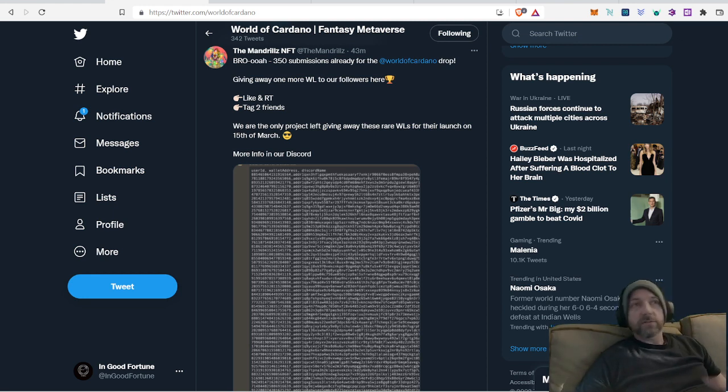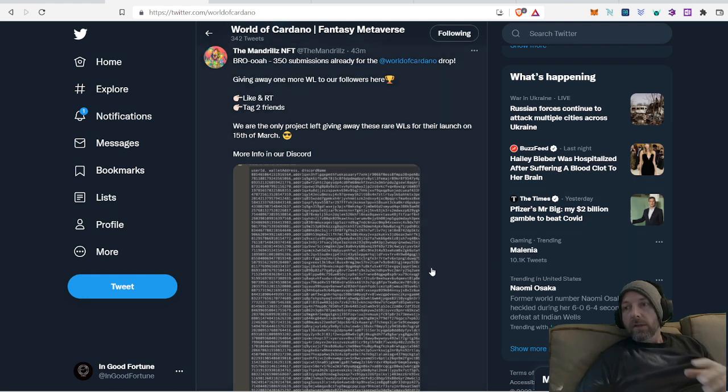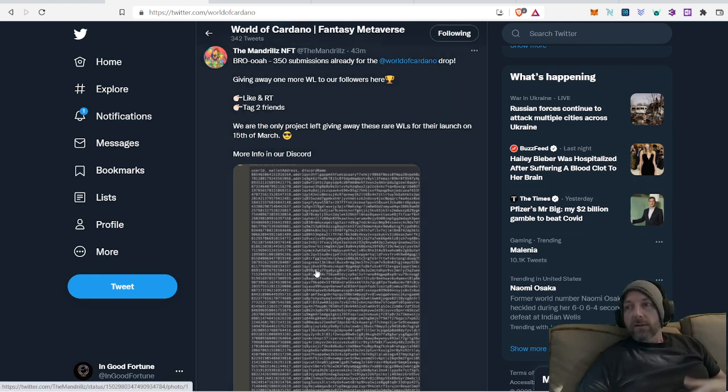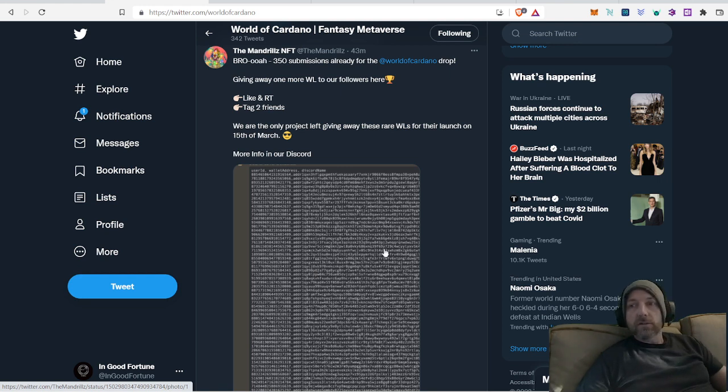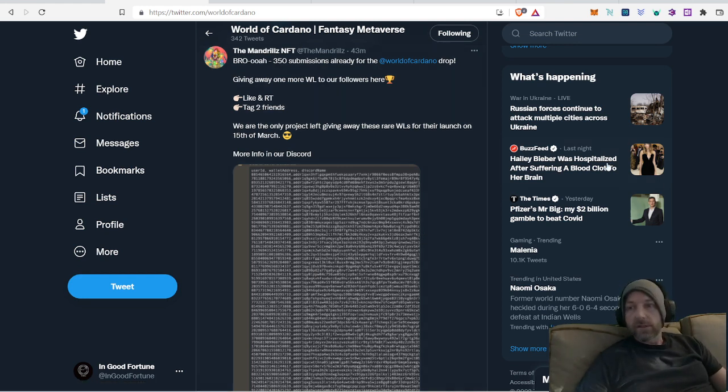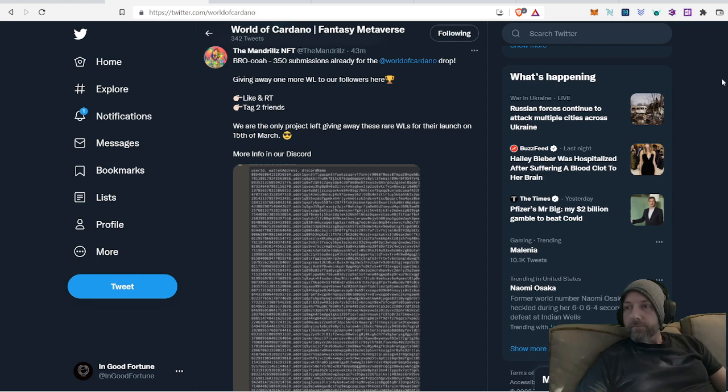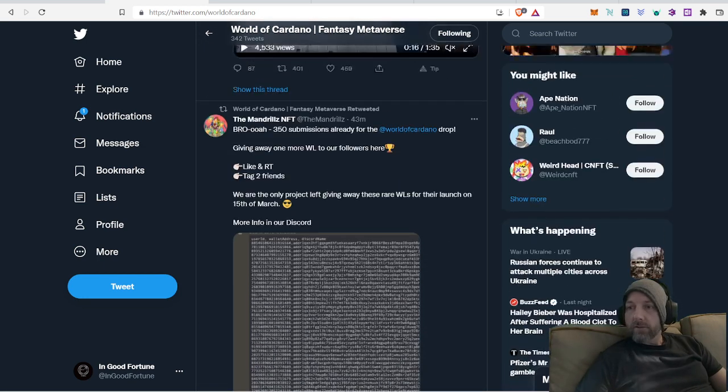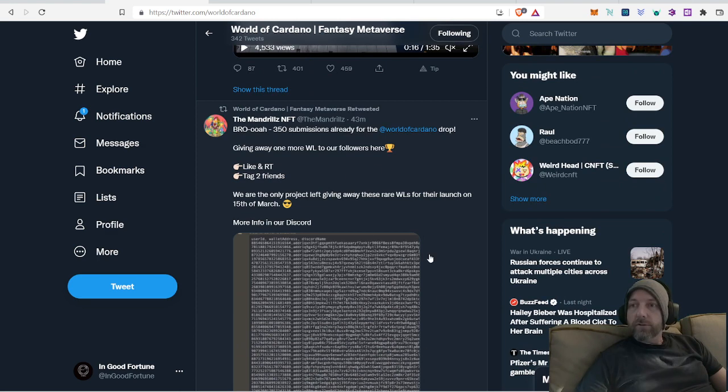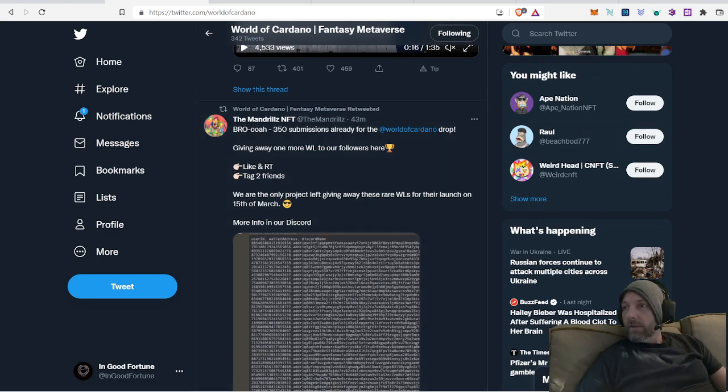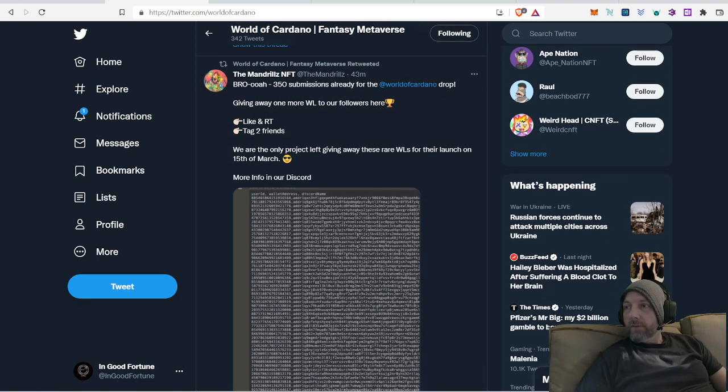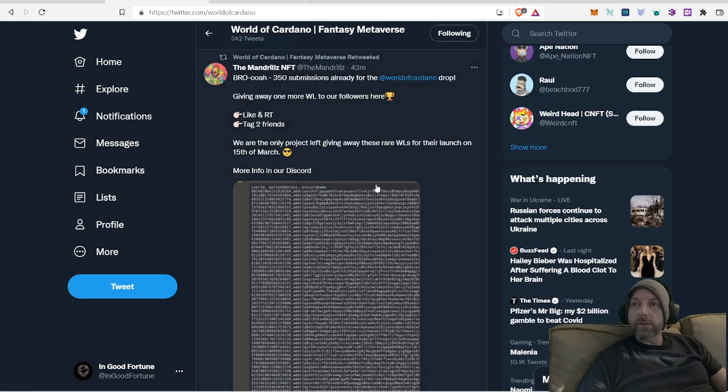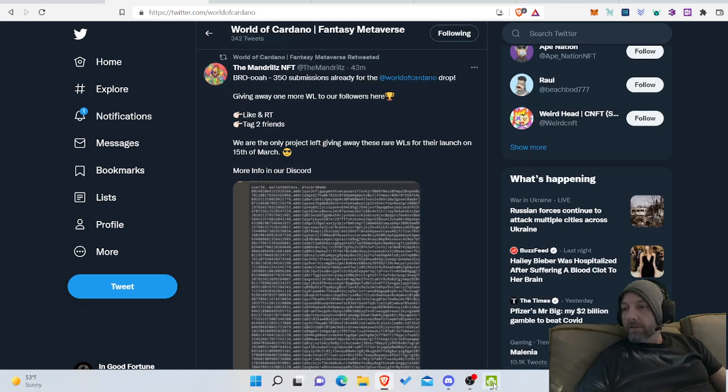So you still have a chance to get in their whitelist. Now, their public sale is going to be right after the whitelist, but you save a little bit of ADA by being whitelisted. And it's good to get in early. If you're whitelisted, then you get in a little bit early and you can make sure you get a spot. So I encourage you to come onto their Twitter, interact with this post, and see if you can pick up a whitelist.